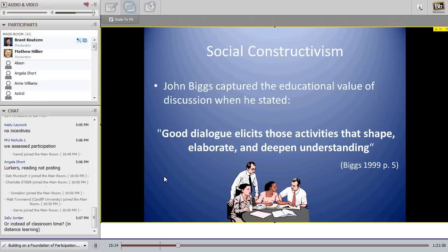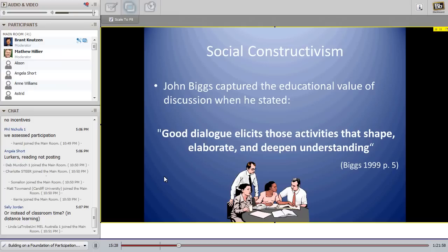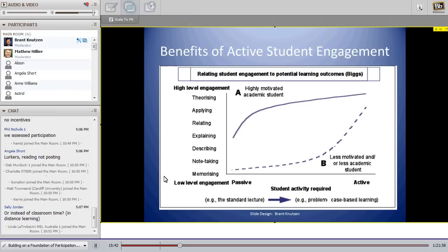Social constructivism for me started when I began reading John Biggs. He captured the educational value of discussion when he stated: 'Good dialogue elicits those activities that shape, elaborate, and deepen understanding.' His paper 'What the Student Does' was an enlightening moment for me, and I started changing my teaching style based on his ideals of getting the student to be an active learner.